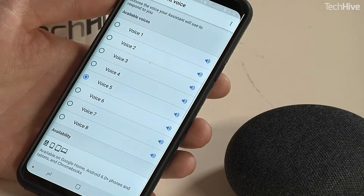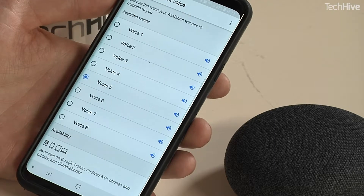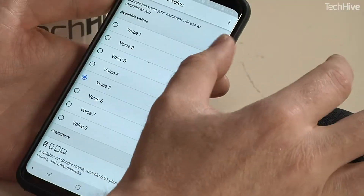There you have the eight different voices that are available. If you want to preview them, you can hit the loudspeaker icon to the right of each voice and hear what they sound like.